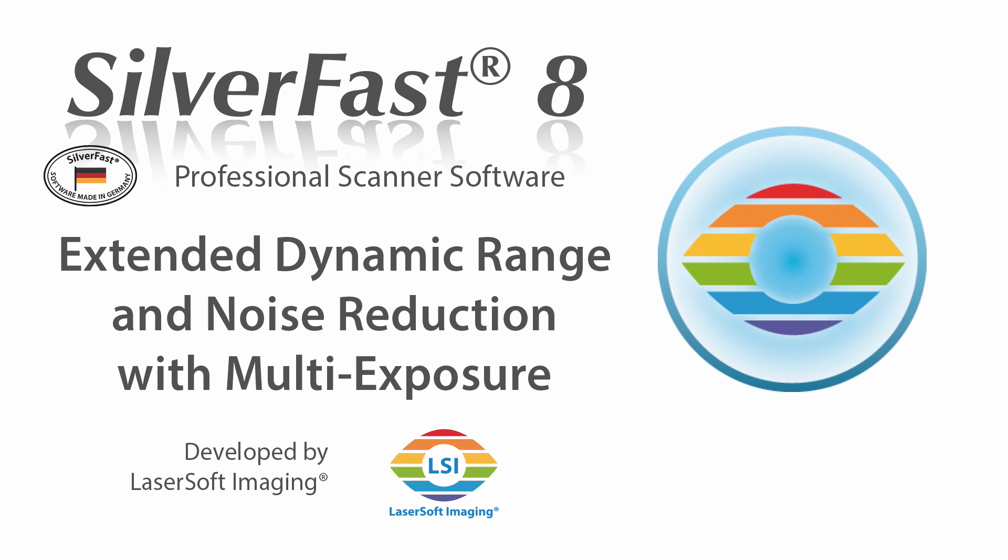In SilverFast 8, we can already see the effect of our multi-exposure feature in the SilverFast preview, eliminating noise and increasing dynamic range.